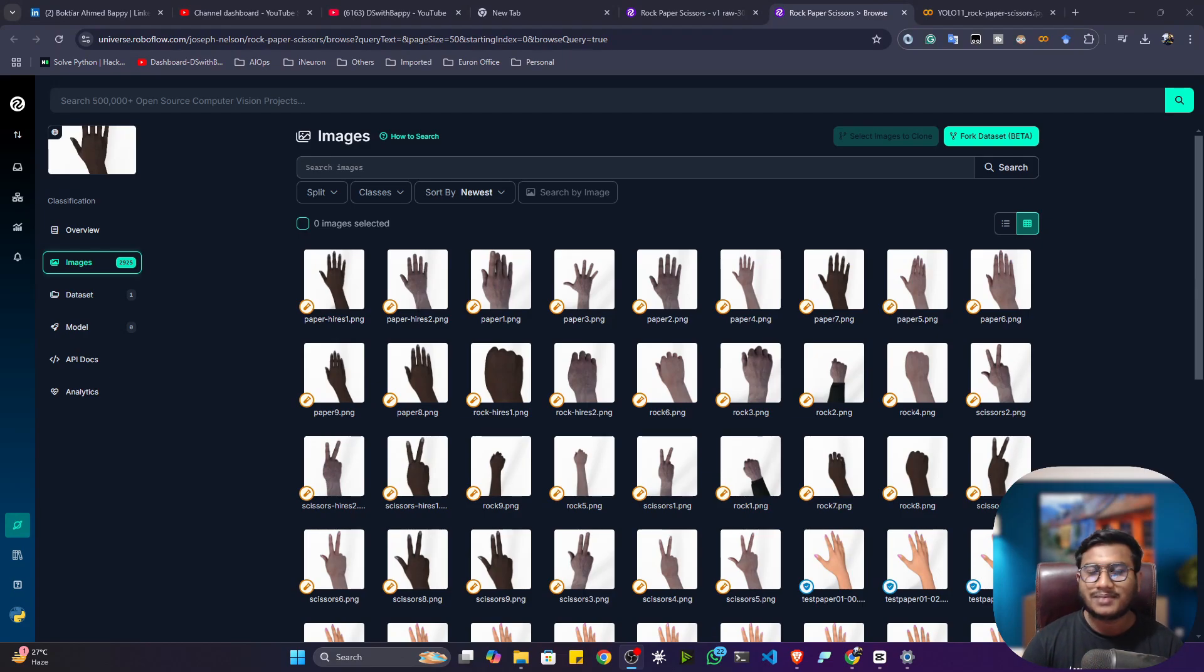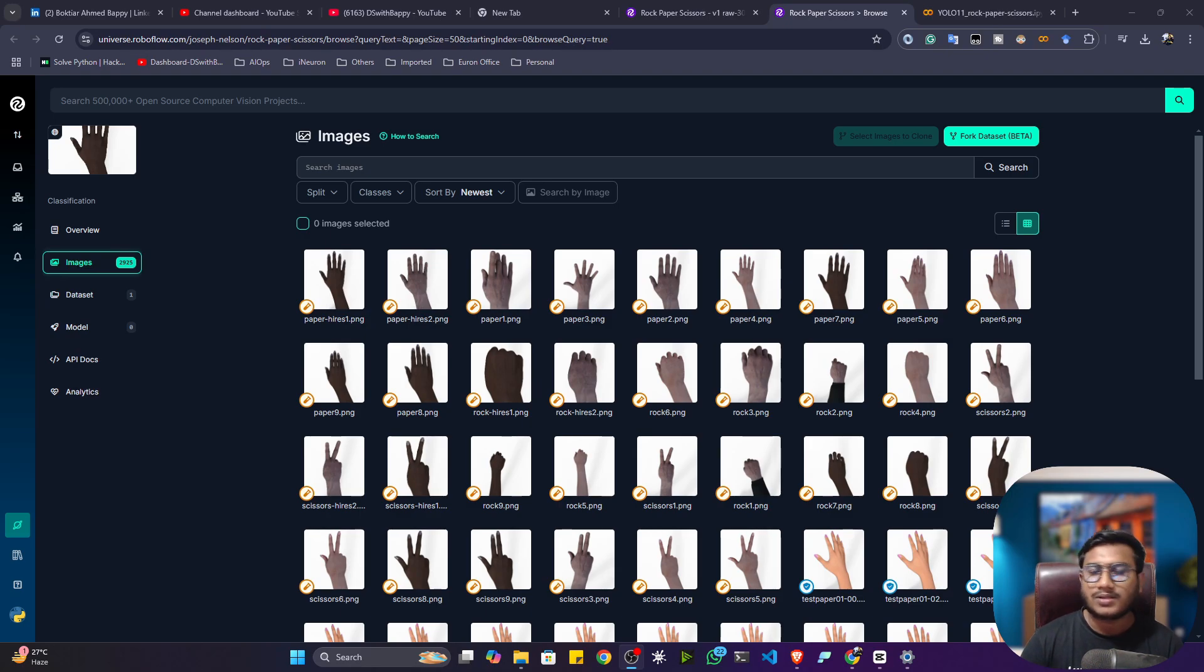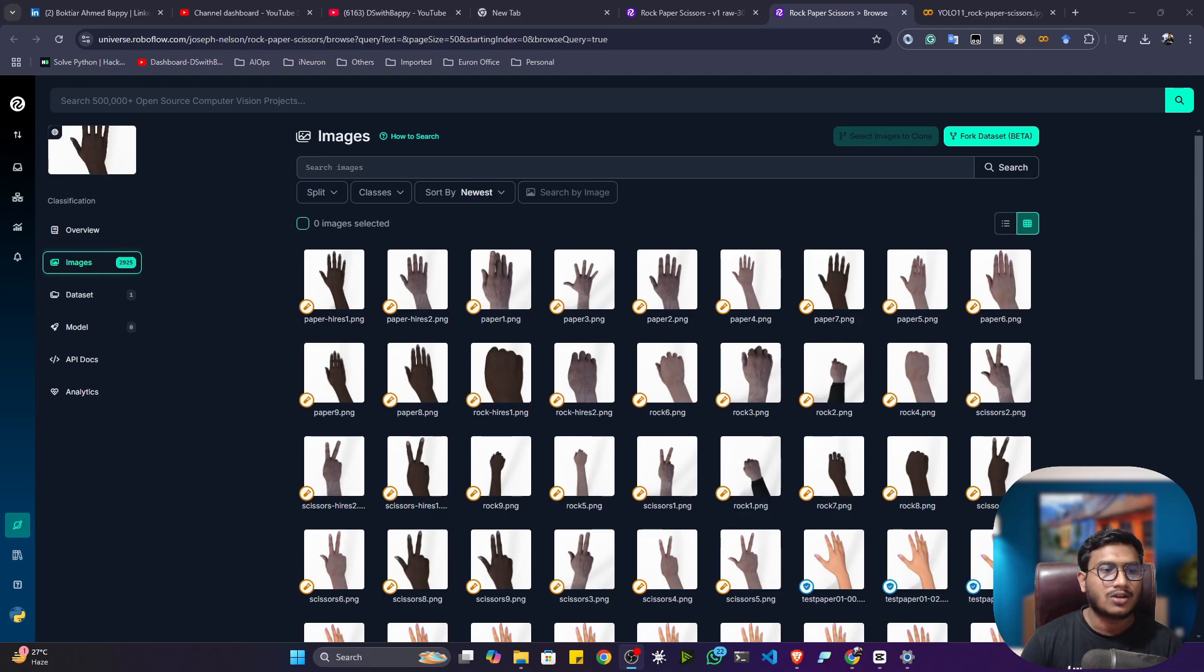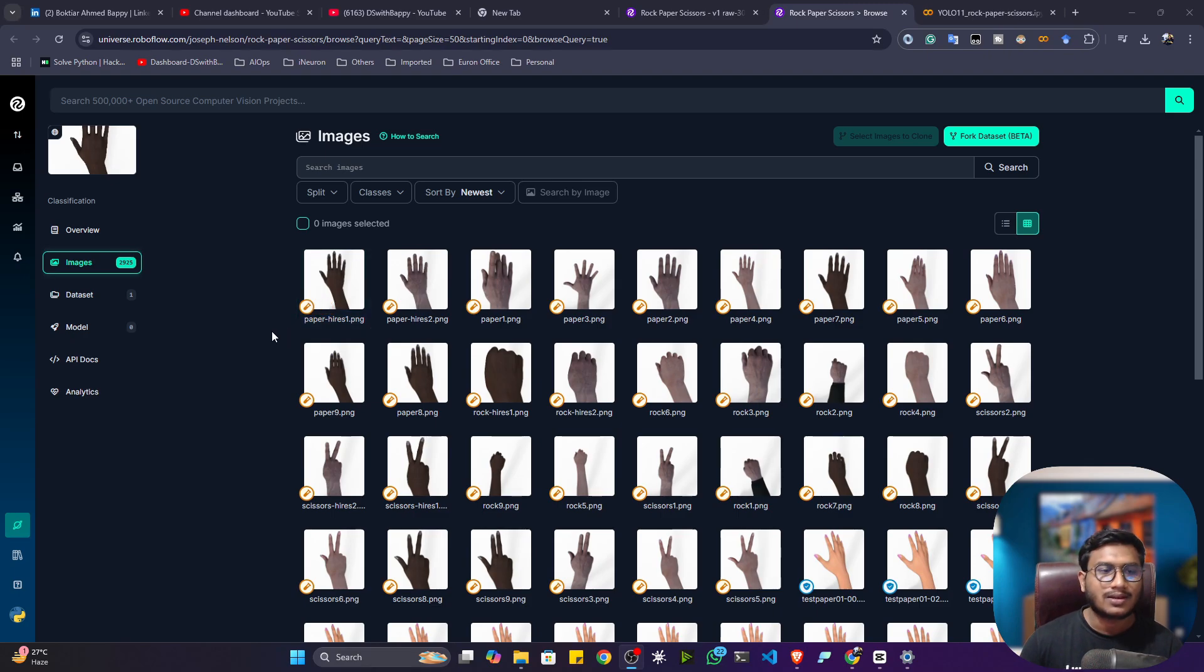Hi guys, my name is Bopi Hamid and welcome to my YouTube channel. In this video we'll be implementing an image classification model that will be able to classify rock, paper, and scissors. This is a very interesting game we used to play in our college days.